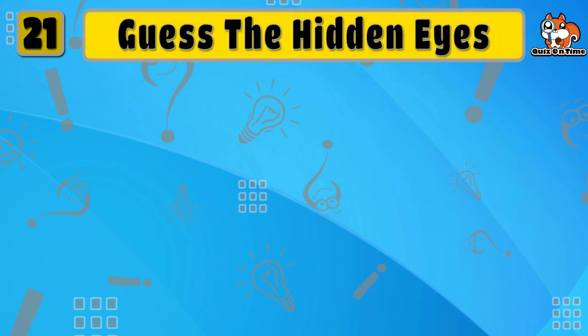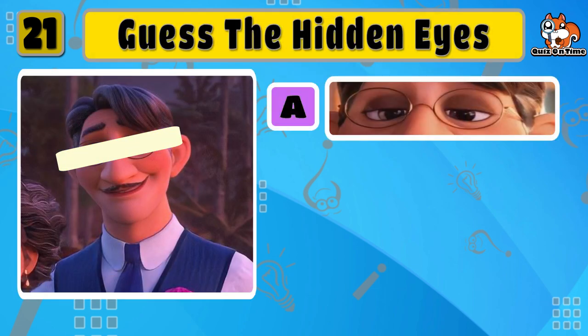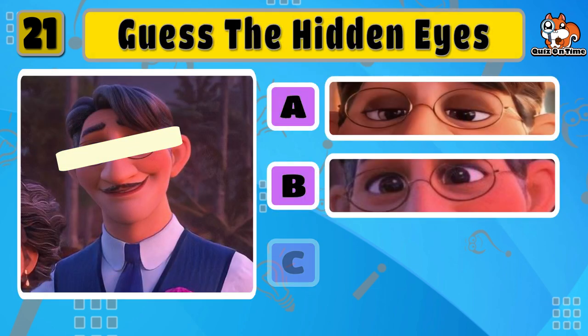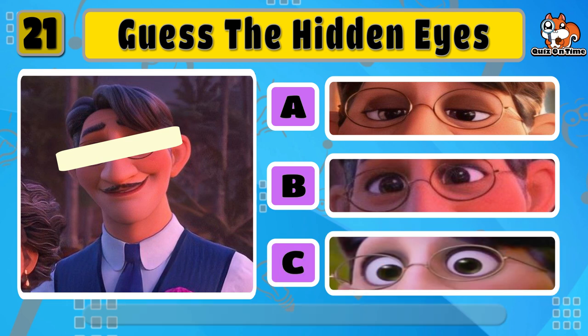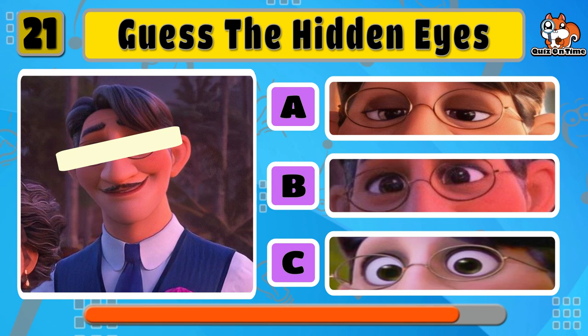Guess the correct eyes for Augustine, the man who loves bees. That's true, B is the correct answer.